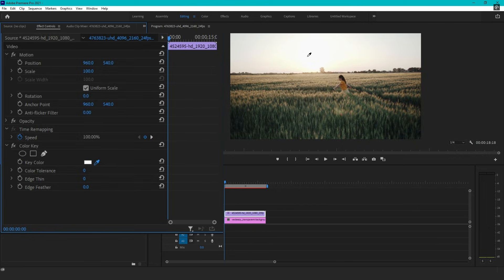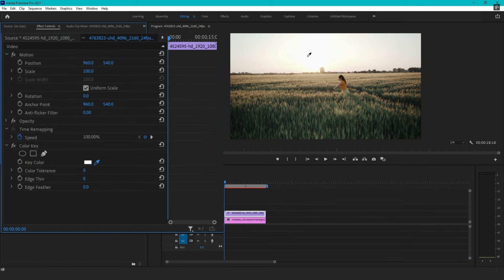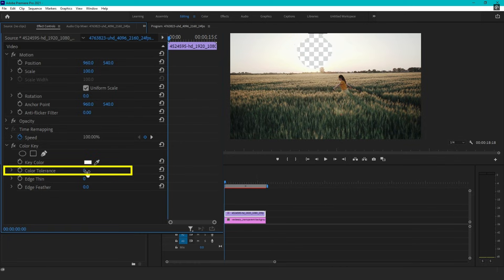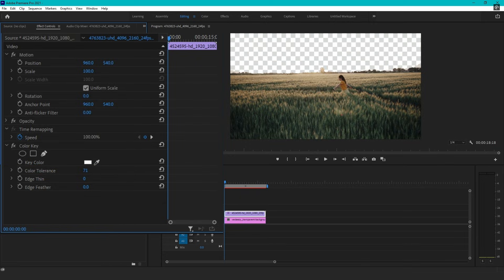Keep in mind that the Color Key effect only removes a single hue, meaning it works best when your background is a solid and uniform color. After selecting the color, adjust the Color Tolerance slider. Increasing the tolerance will help eliminate more of the selected color from your footage. Continue adjusting it until the entire background disappears, but be careful not to increase it too much, as it can affect the edges of your subject and cause unwanted transparency.